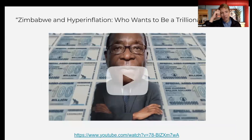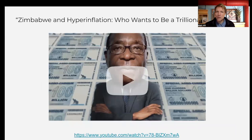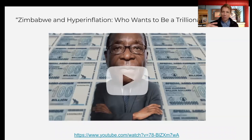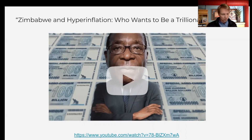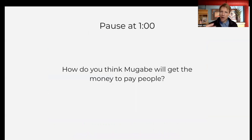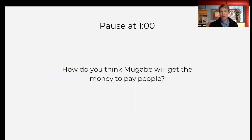Now we're going to watch one of our favorite MRU videos — you'll play this video for your students about hyperinflation in Zimbabwe and how this relationship works. We'll pause at a couple of points to ask some questions. These are all in the student activity sheet, and you have the answers in the student activity sheet answers.